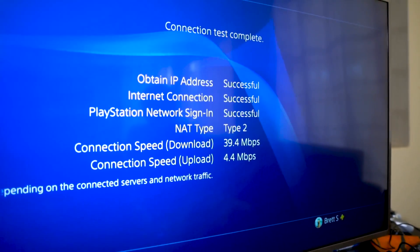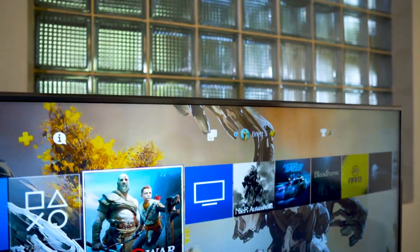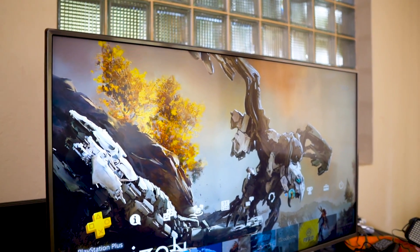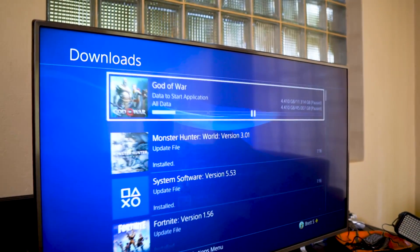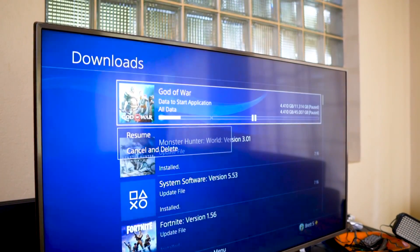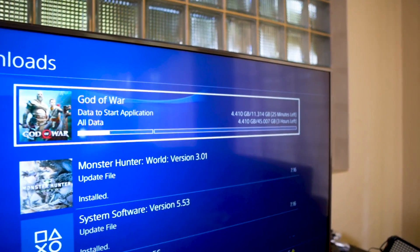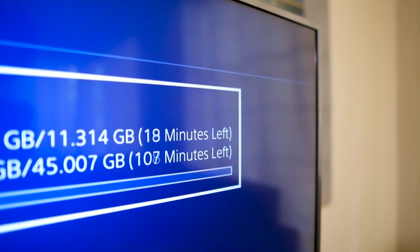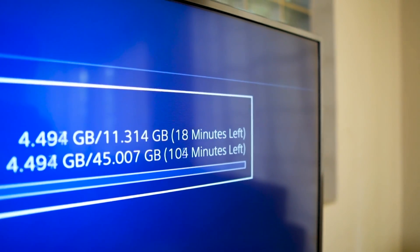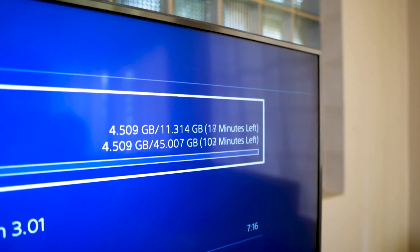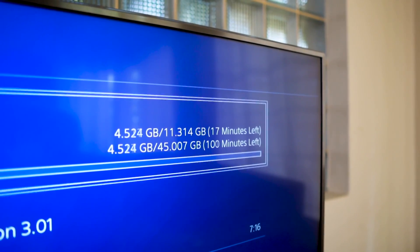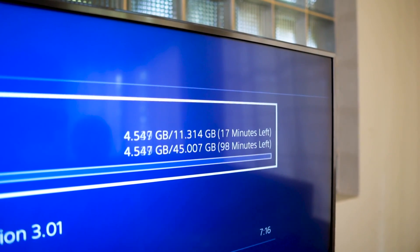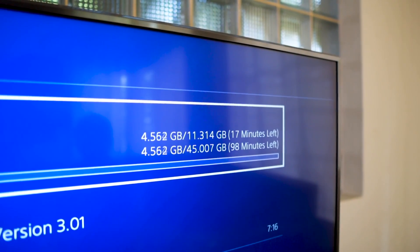There we go — we have 39 down and 4.4 up. We're already seeing better upload speeds. Let's go ahead and resume this download and see the time it's going to take. The time is absolutely dropping on it, it's downloading quicker than ever before. We're down to 18 minutes, 17 minutes to playable, and about 90 minutes to finish the full 45 gigabyte file instead of three hours.